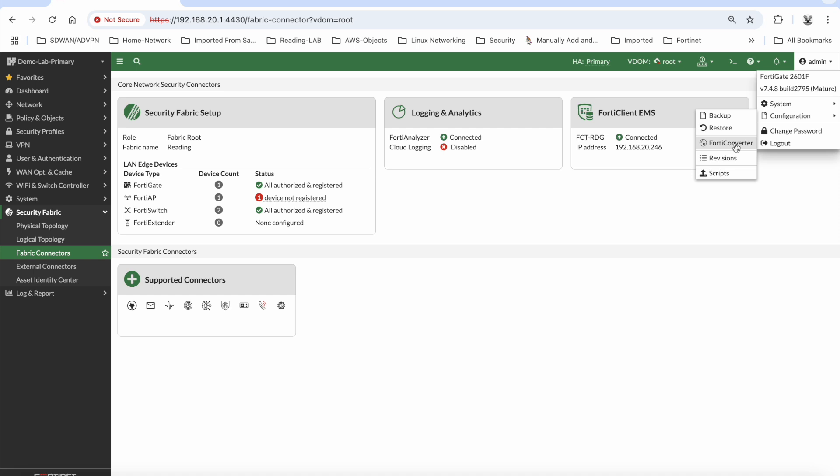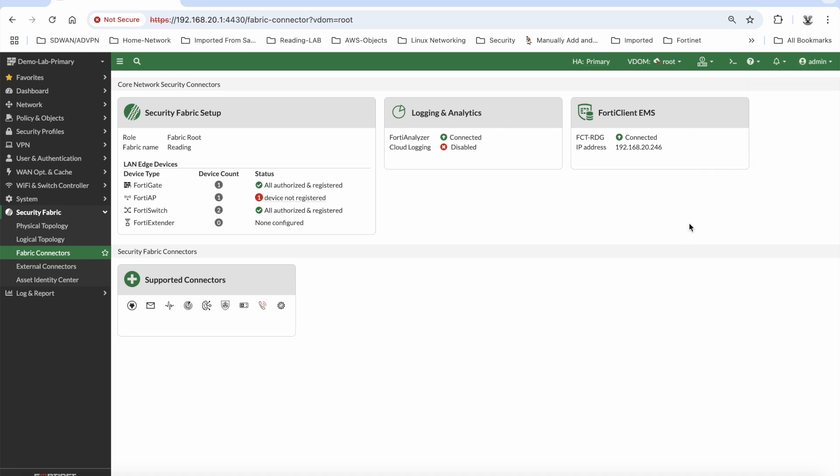But the great thing with FortiConverter is that it does a good, I'd say over 90 maybe even up to 95 percent of that hard work for you. So hopefully that was clear, hopefully it was useful, and once again, Terry, thank you very much for your time. Cheers.